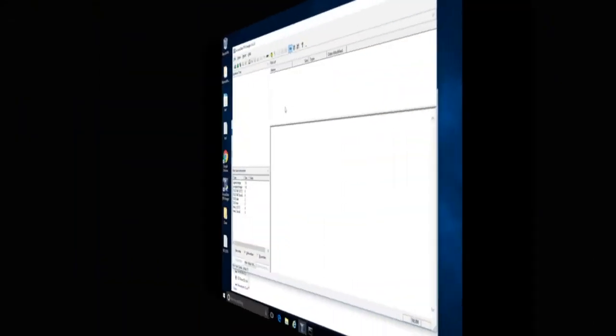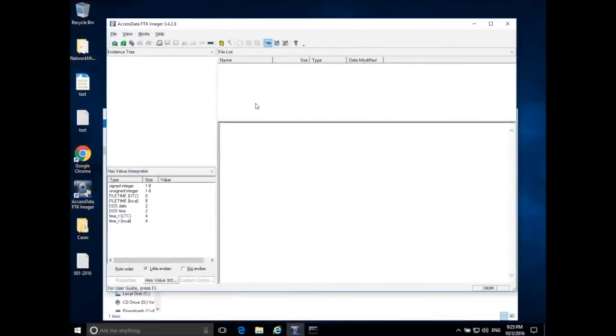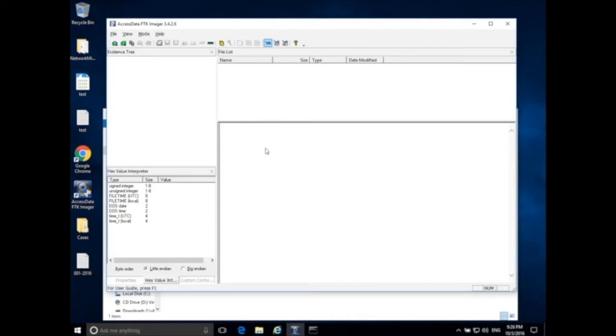Welcome back. Today we're going to be talking about memory acquisition in Windows. Here I have my forensic workstation, but we will pretend this is a suspect workstation. I want to collect memory from the suspect workstation while it's on.